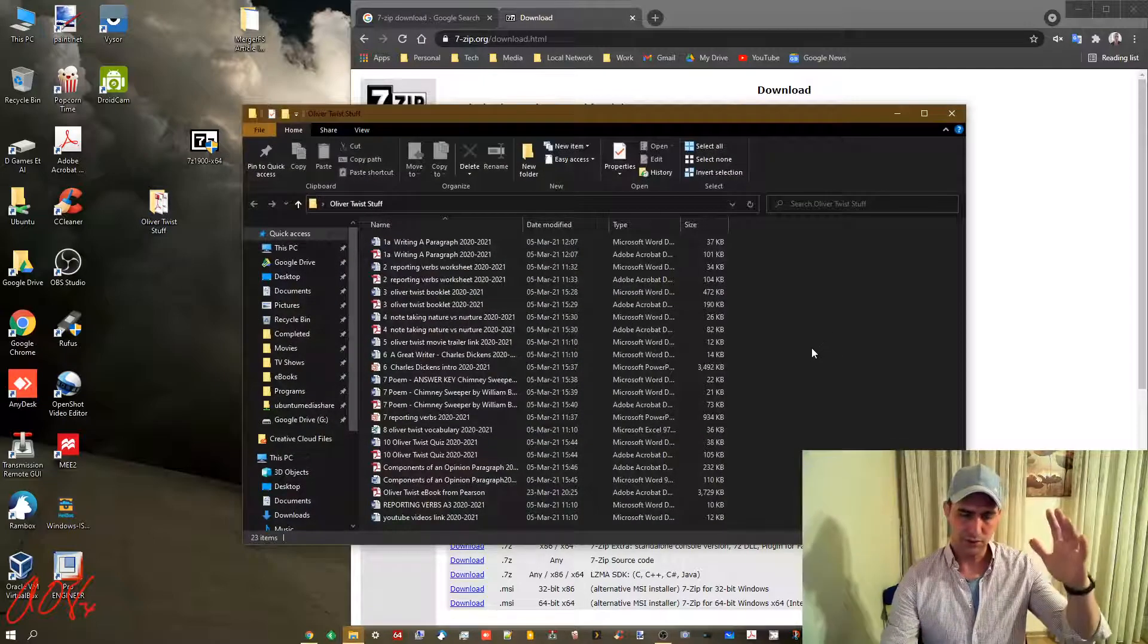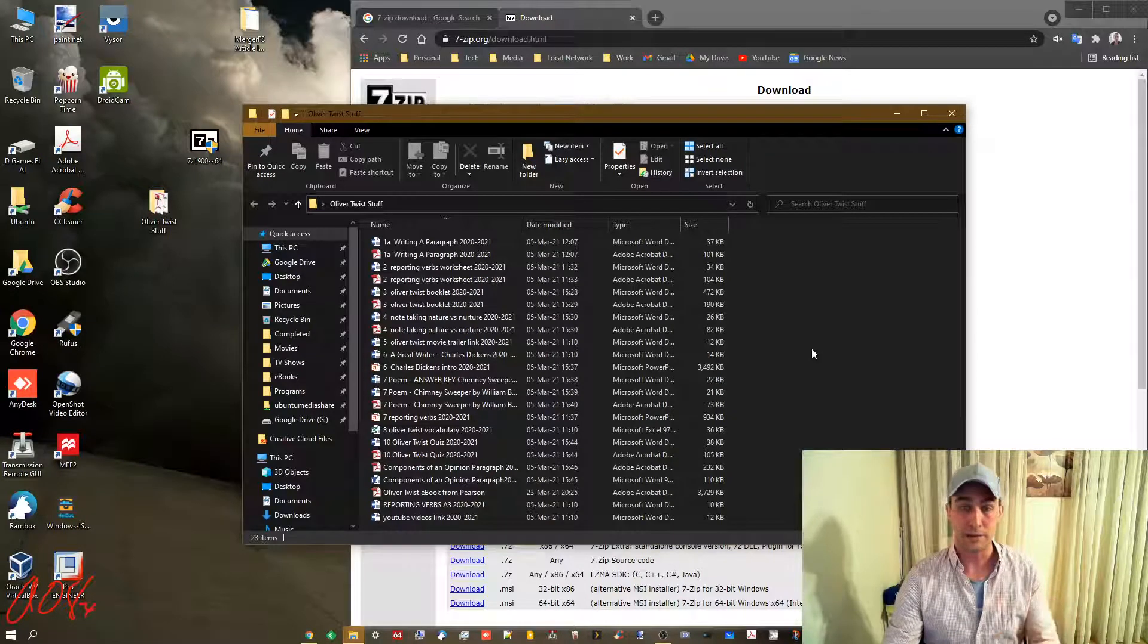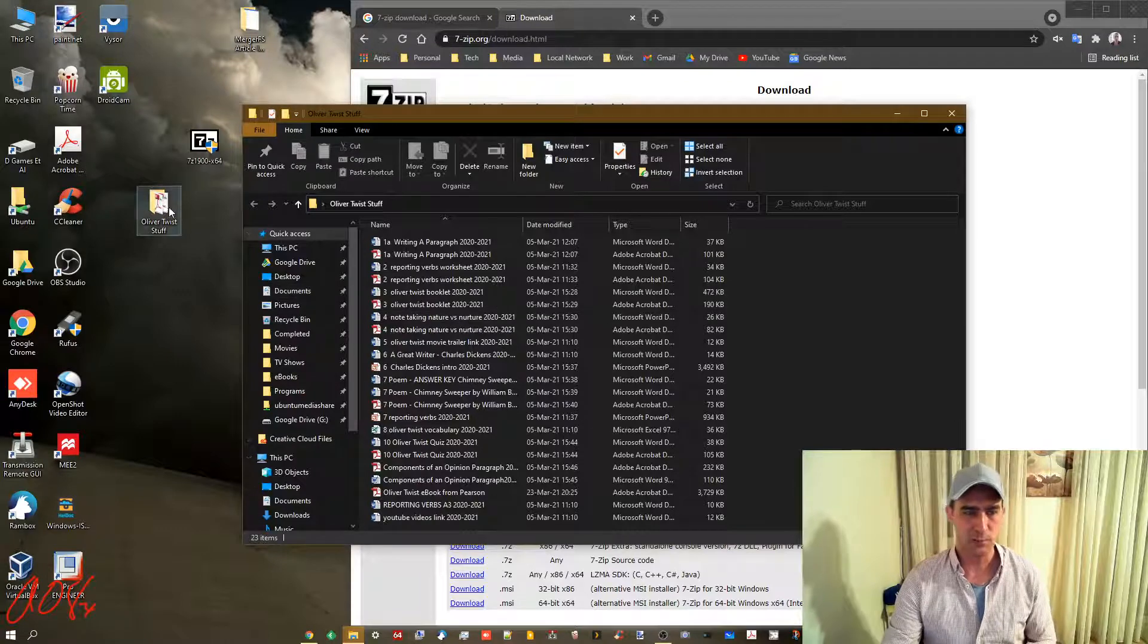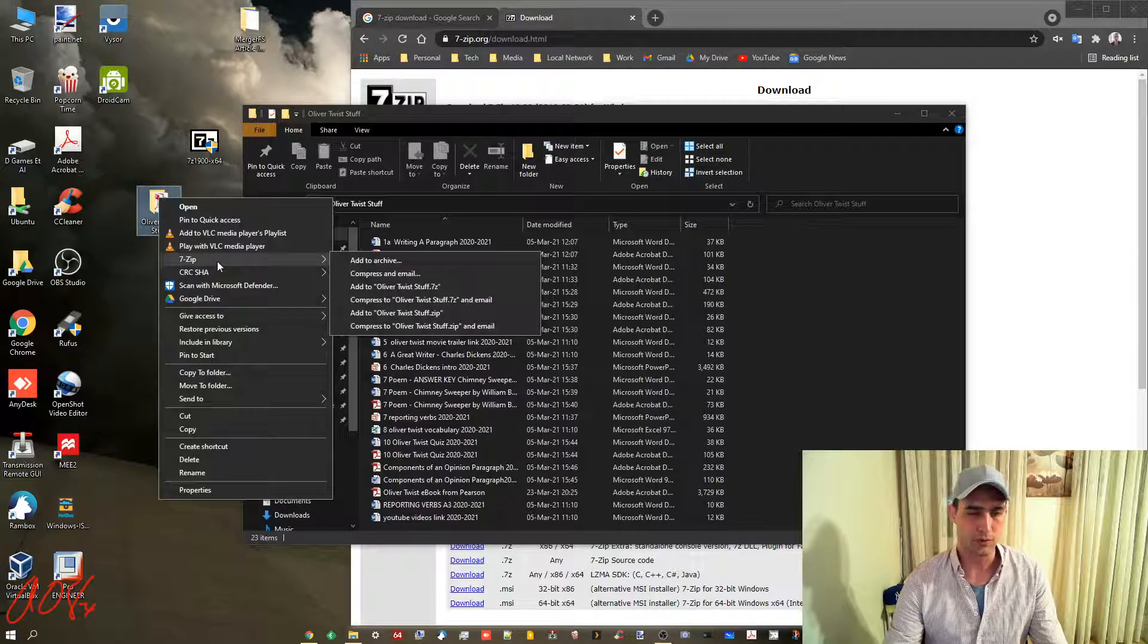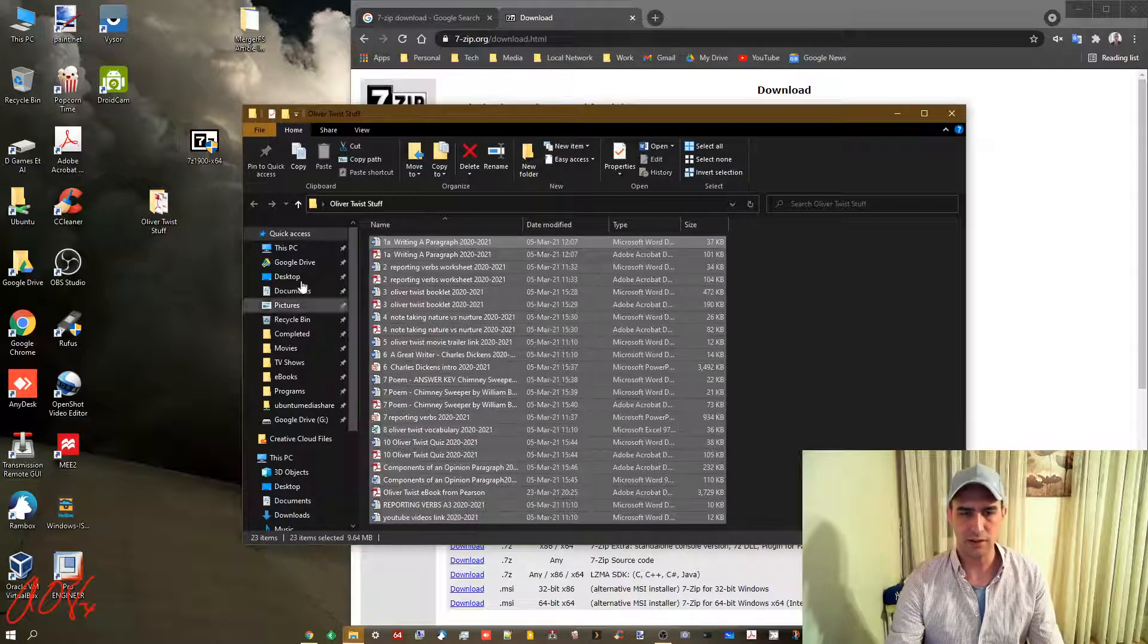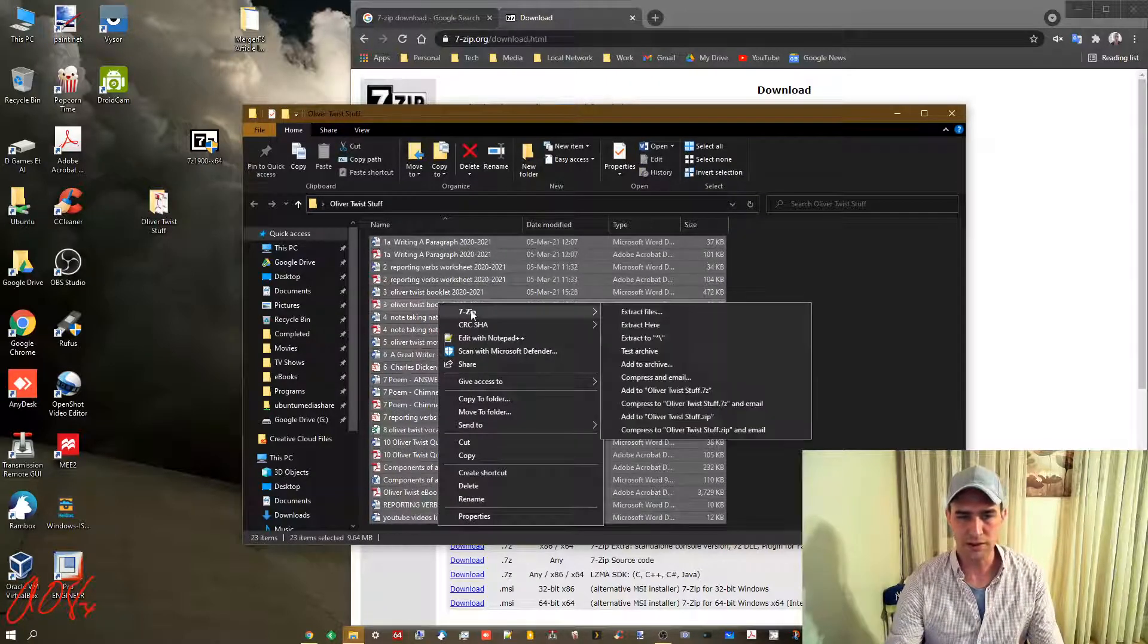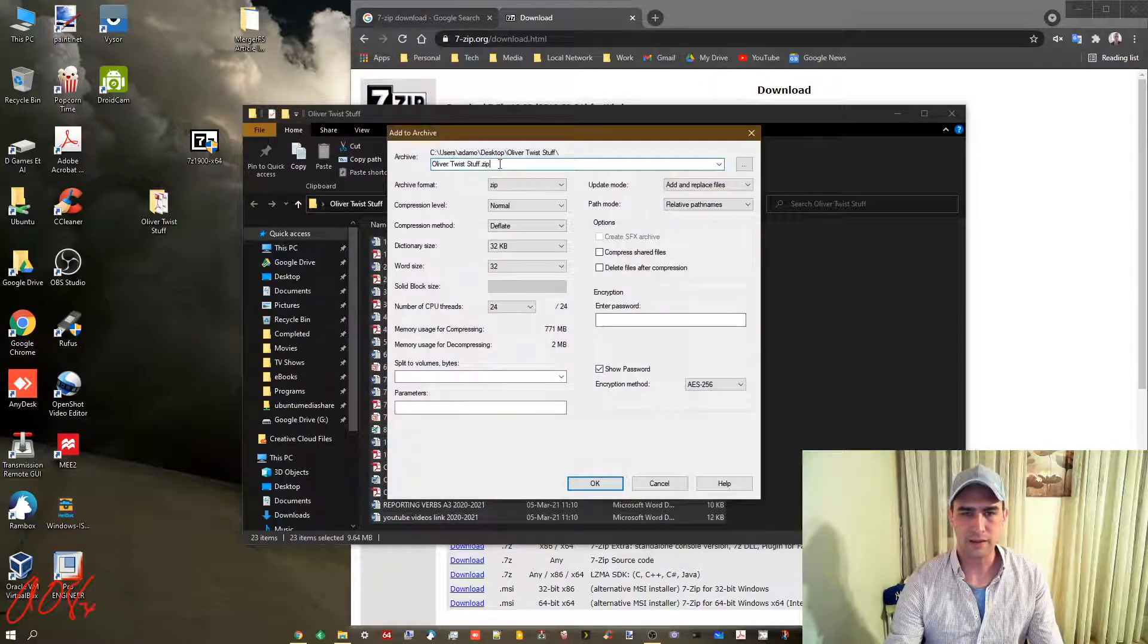So that they cannot be opened up unless the person has a password. When you install 7-zip, one of the things that it does is it will create an entry within your context menu. What you can do is select all of the files that you want to encrypt, right-click, do 7-zip, and do add to archive.